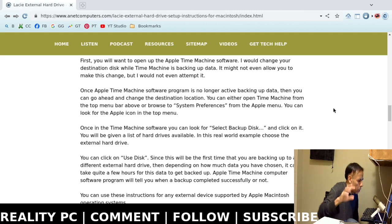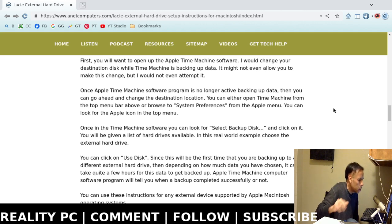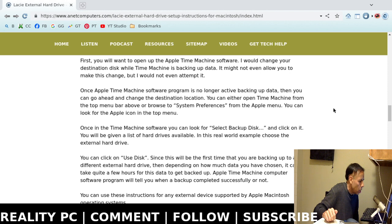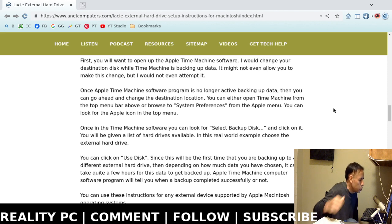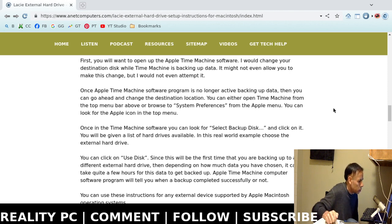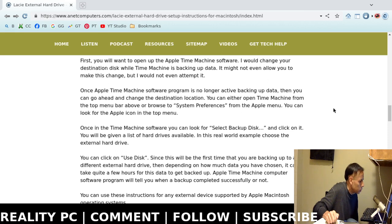As above, so below. Say those lunatic, secret society member, Freemasons. Anyways, YouTube may not like me talking about such subjects. So, I better digress back to this technical support video.